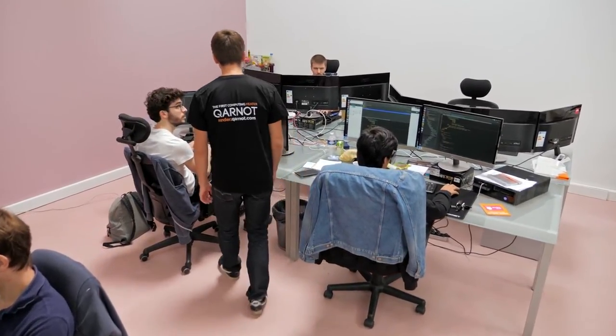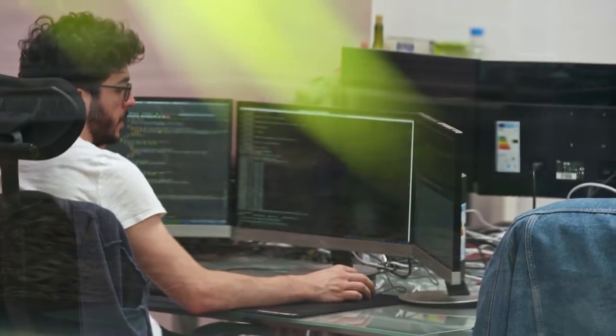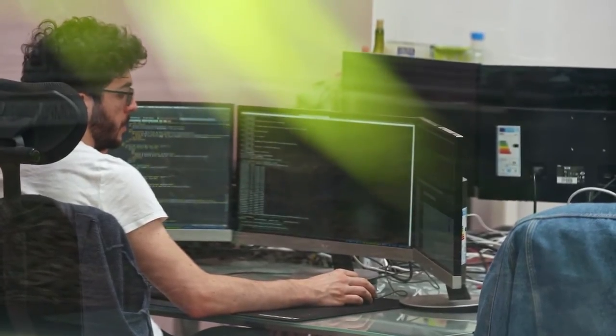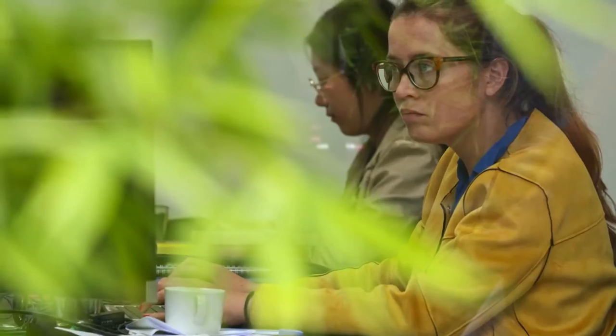Today our customers are mainly in the finance and 3D animation industry. Two industries that use a lot of distributed computing power and that will need more and more computing power in the future.